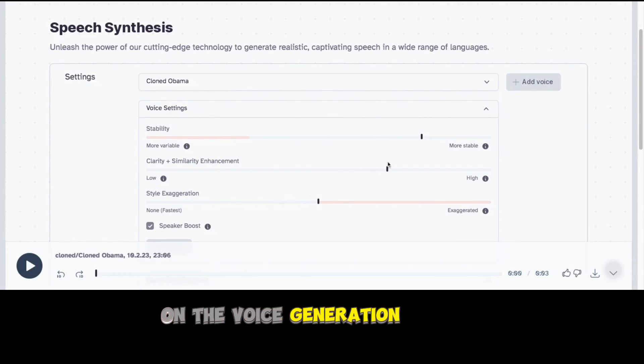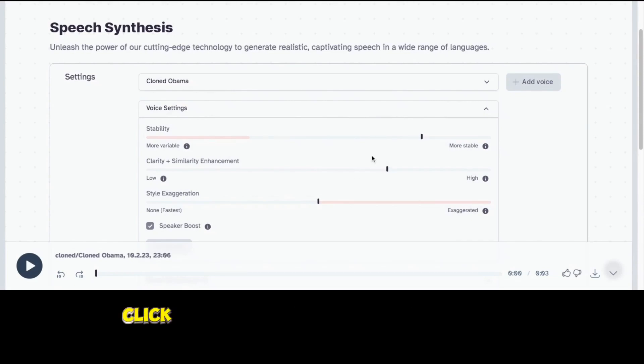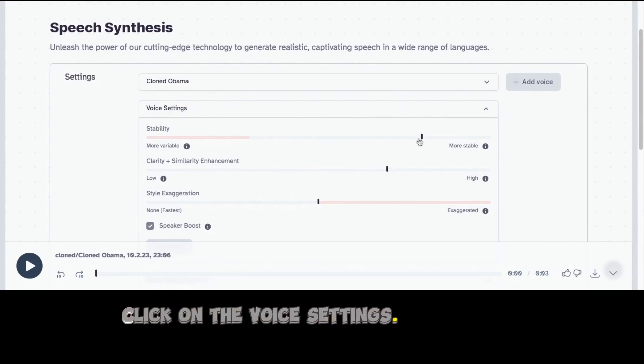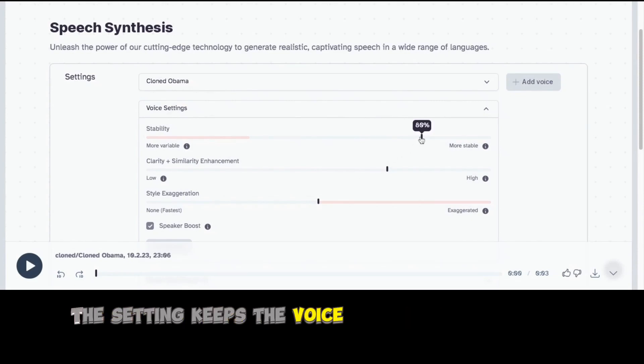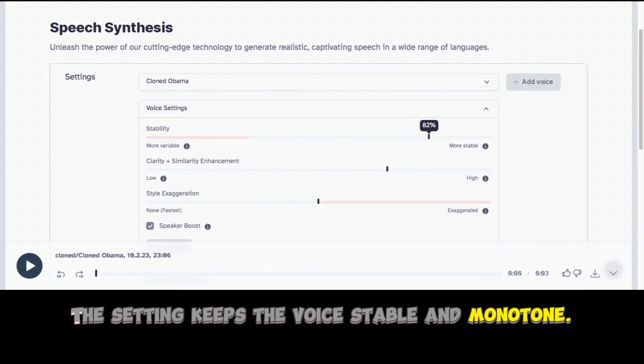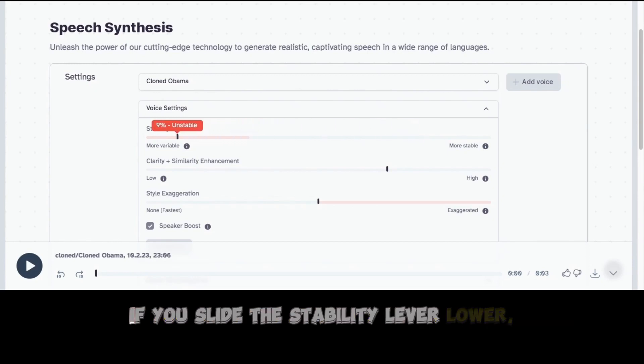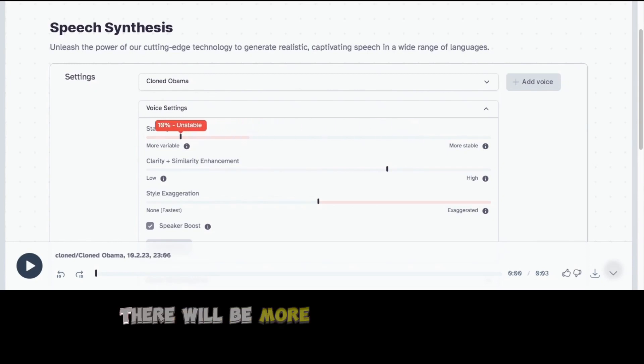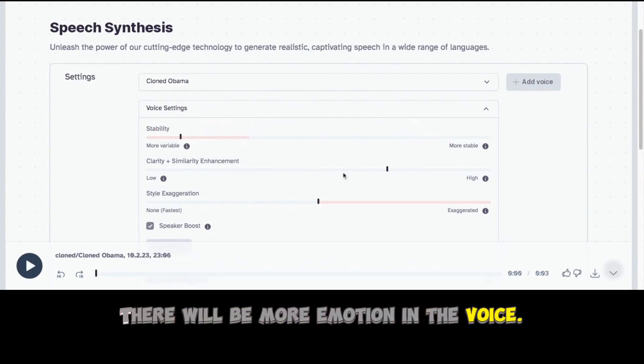On the voice generation screen, click on the voice settings. By default, the setting keeps the voice stable and monotone. If you slide the stability lever lower, there will be more emotion in the voice.